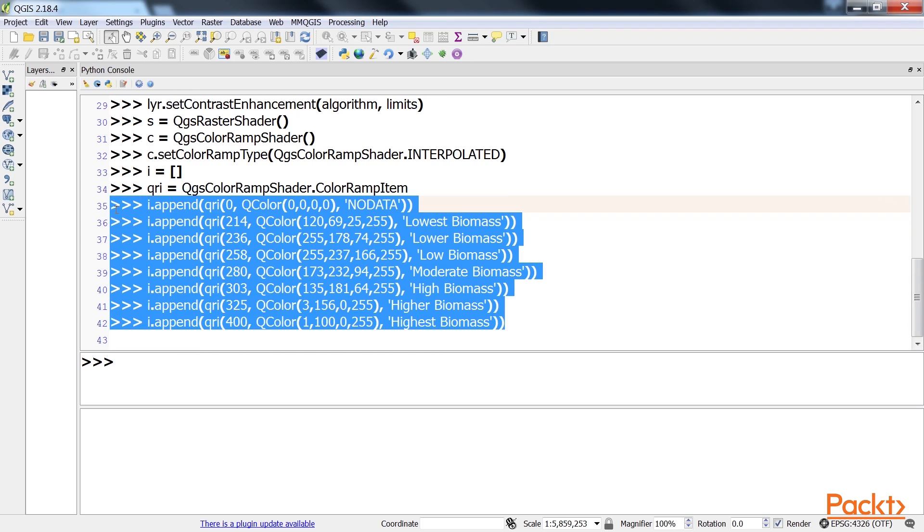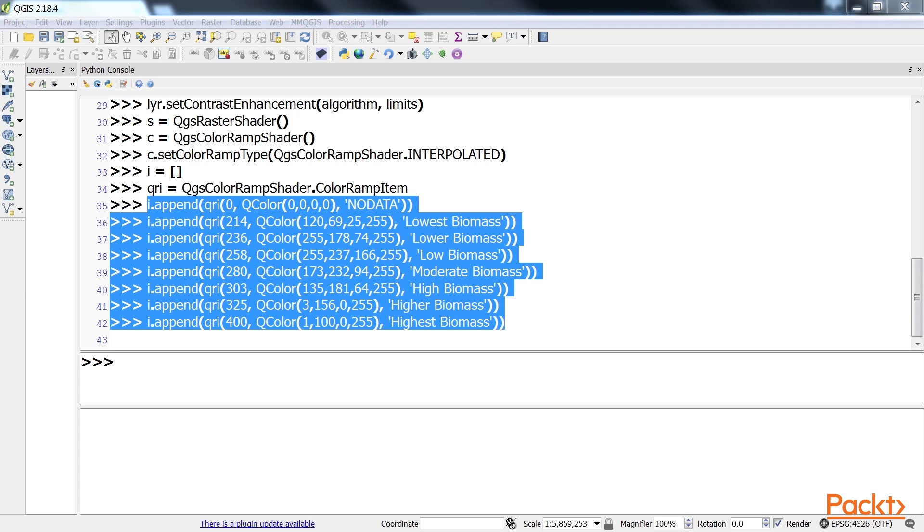Here, each entry consists of a lower value range, a colour and a label. The colour in an entry will continue from the lower value until it encounters a higher value or the maximum value. Note that we'll use a variable alias for the extremely long name of the QGIS colour ramp item object.